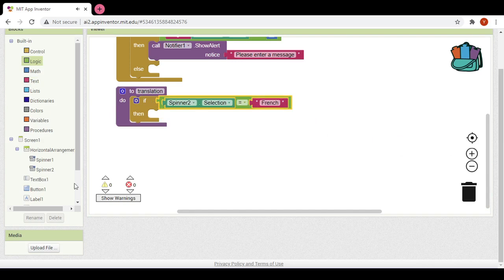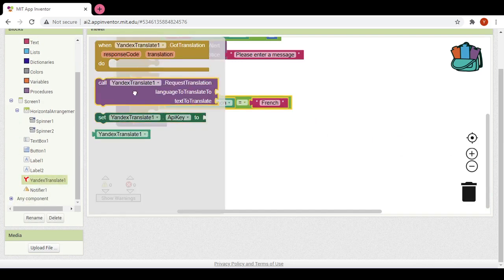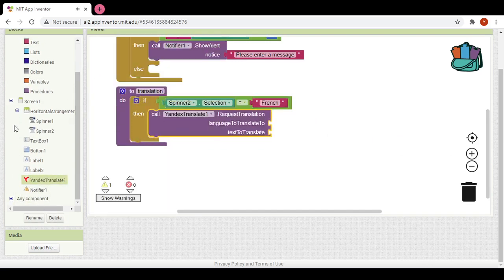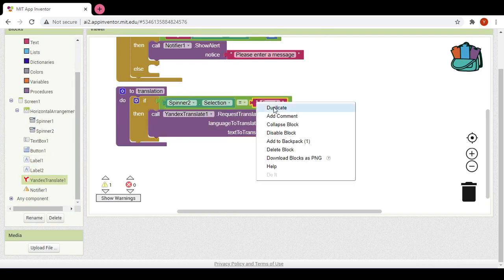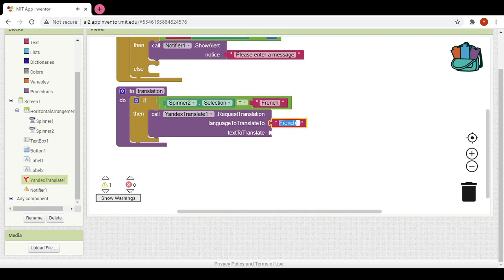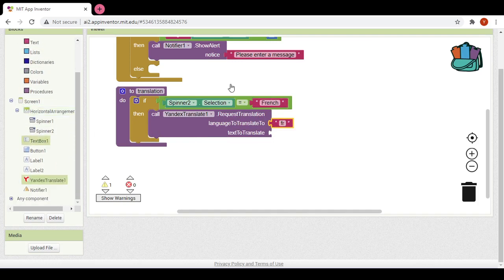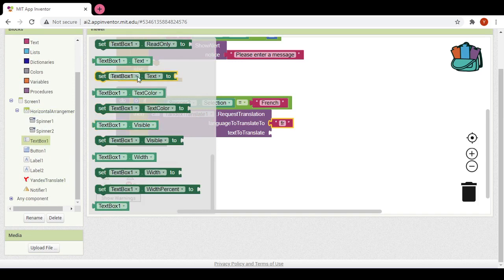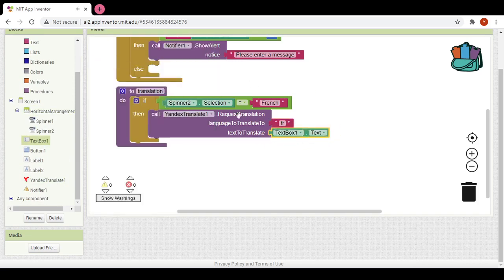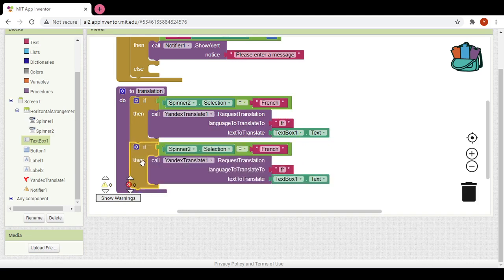We would go into Yandex Translate and call 'Yandex translate 1 to translate'. The language to translate to is French and the text to translate is text box one dot text, because the user will write their message there. I will duplicate this block for English as well.